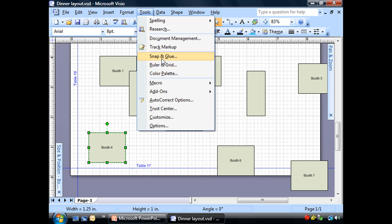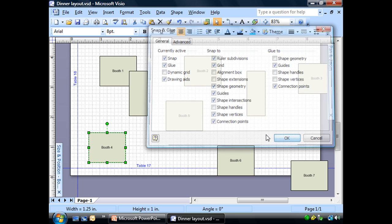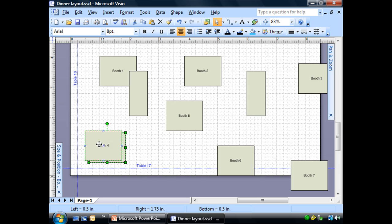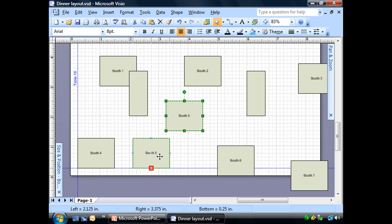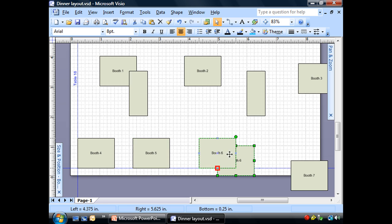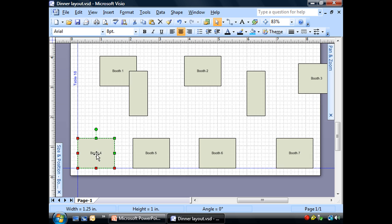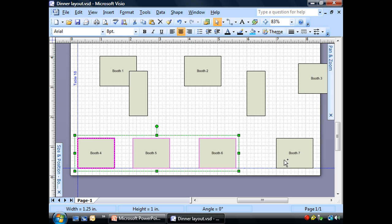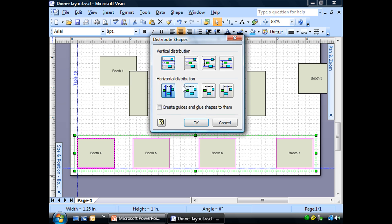For right now, for us, we're going to leave these on. Because I want these to be snapped onto my grid line. Excuse me. My glued onto my guide. Let me distribute these again.